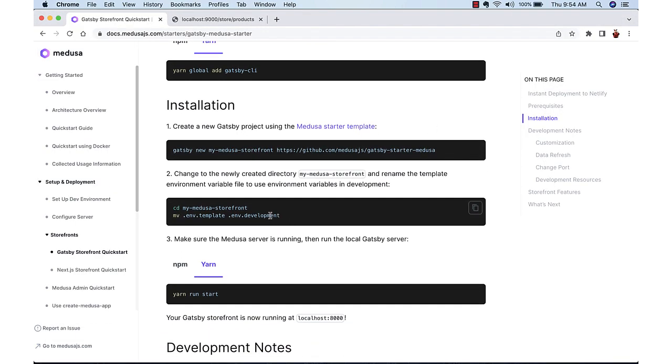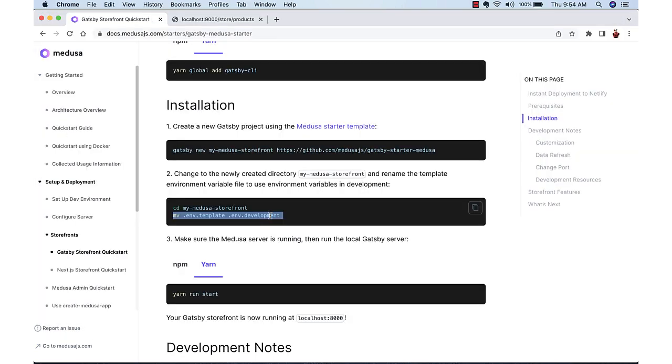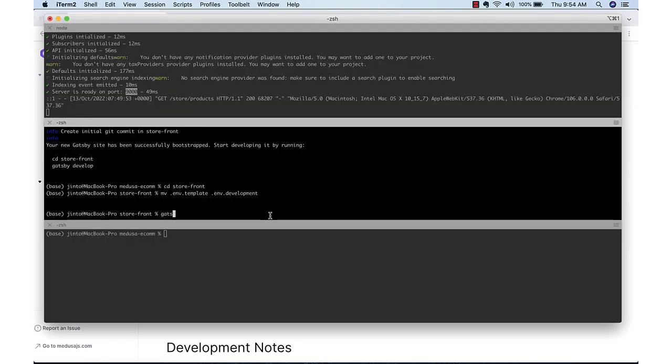The backend URL and other details are stored in the environment file. So we will just copy that to create a local environment file. After that we can use the Gatsby developer to start the server.